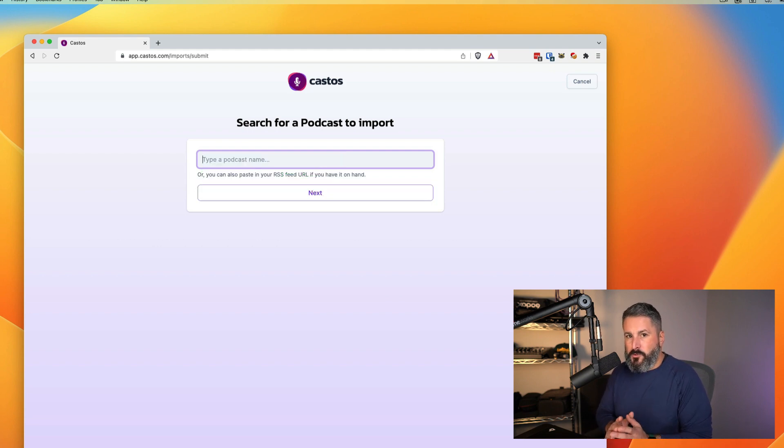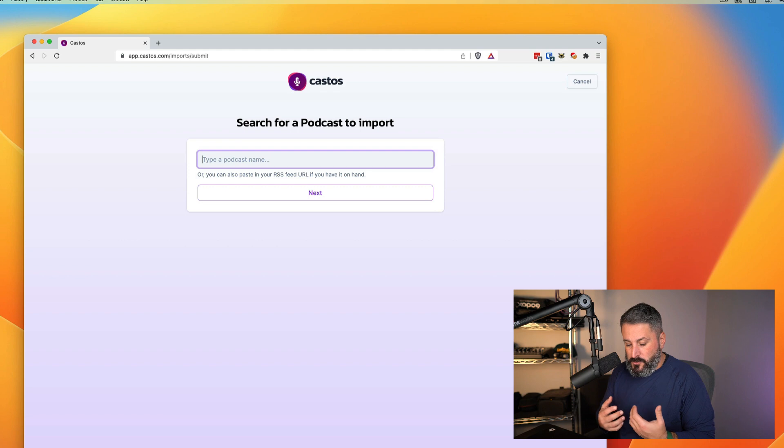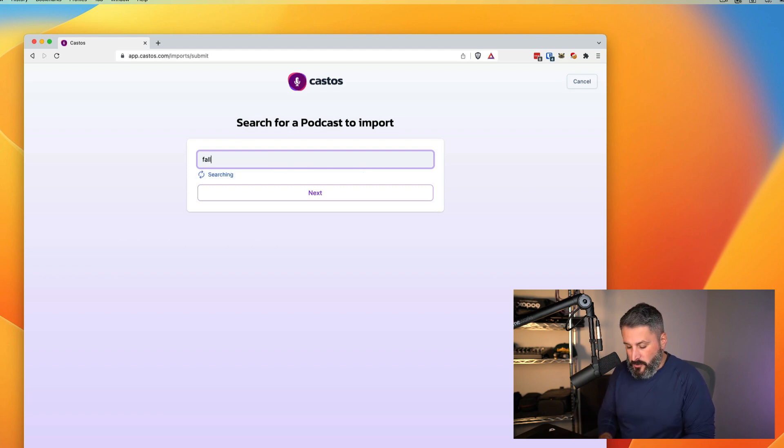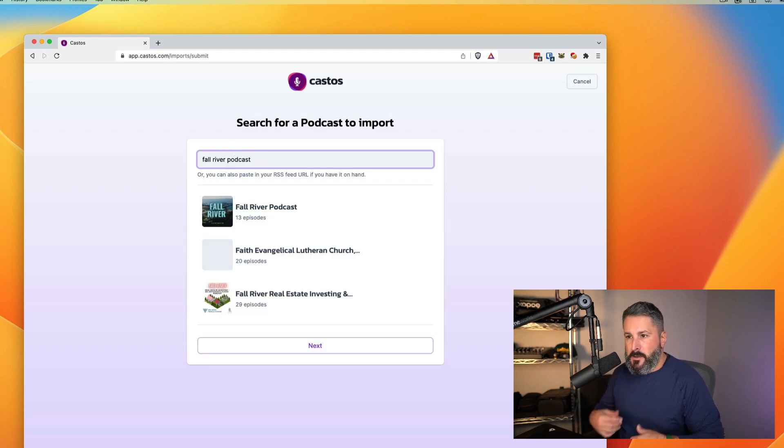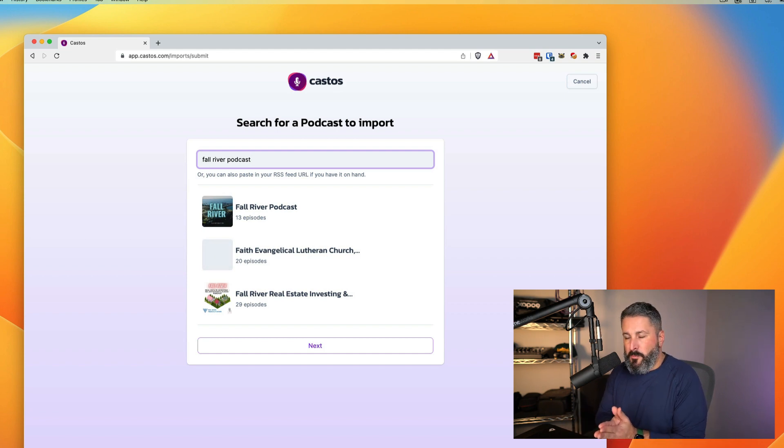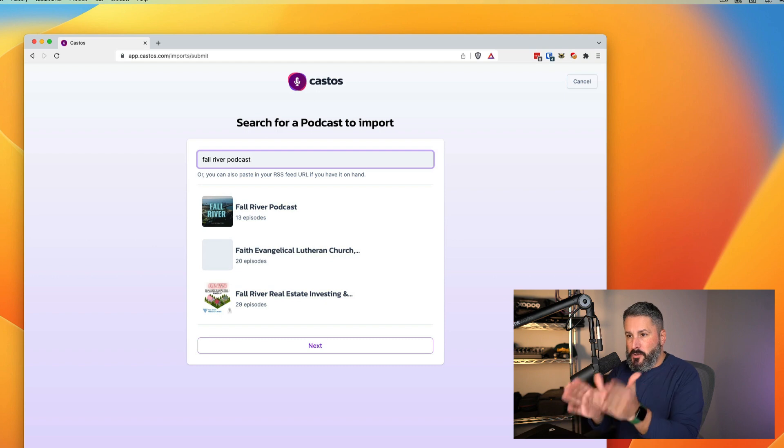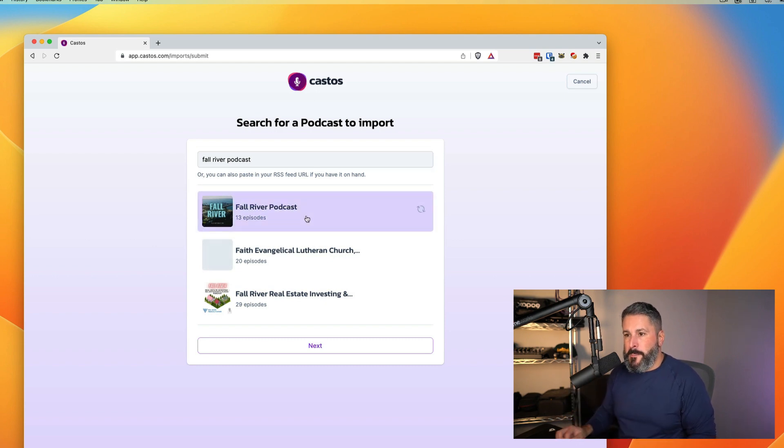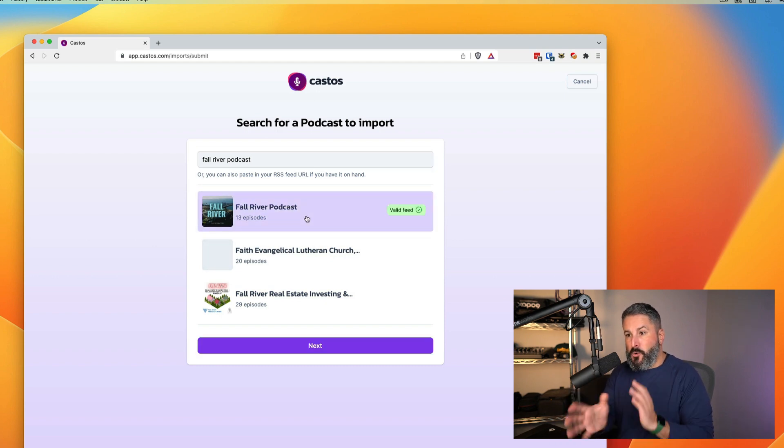Now, if you don't know where your feed is, you can also just start typing the name of your show. So I'm going to do that. Start typing that in. We'll search the index and then give you the results that we found that we think best match. So if you see yours right on the list, which I do right here, the very first one, I'll click on that.